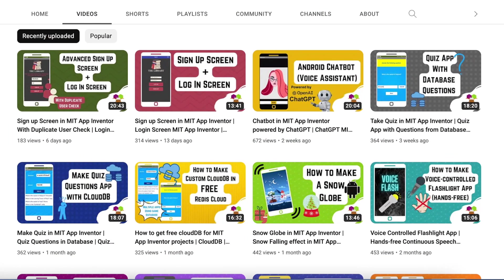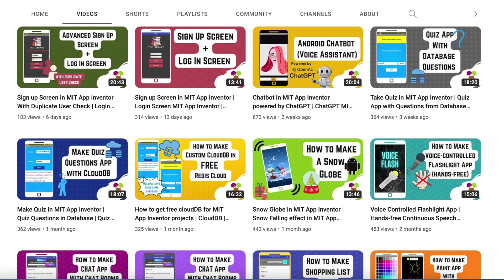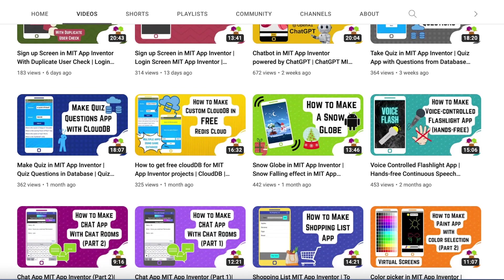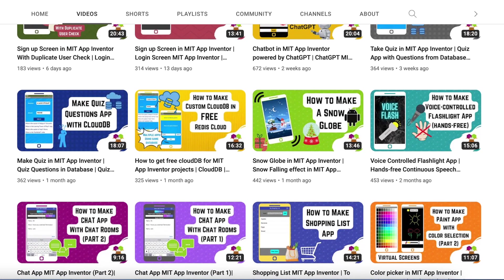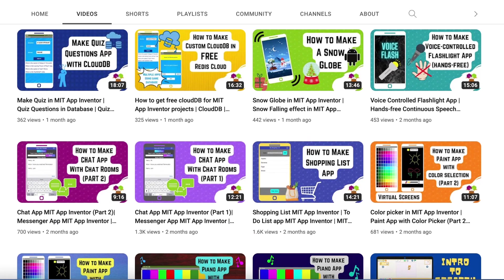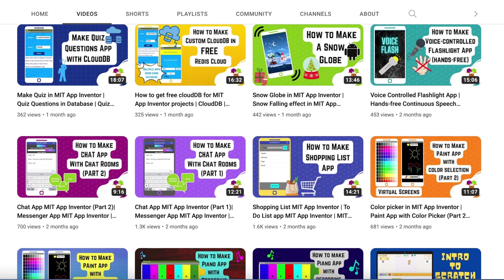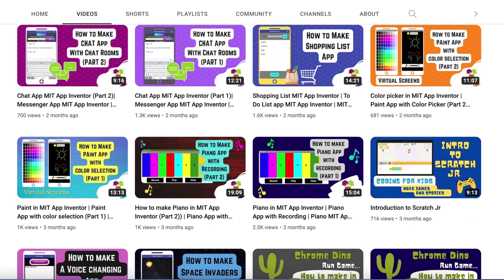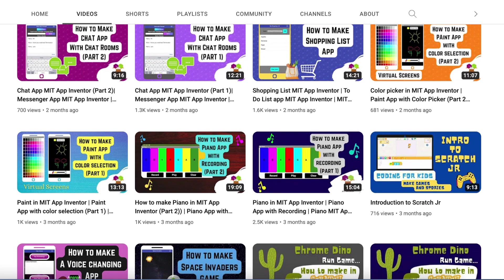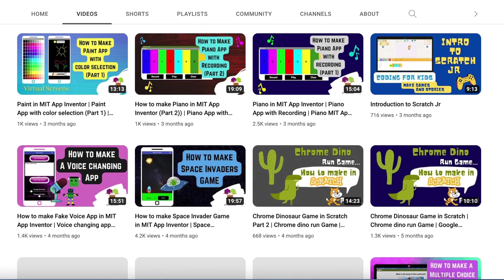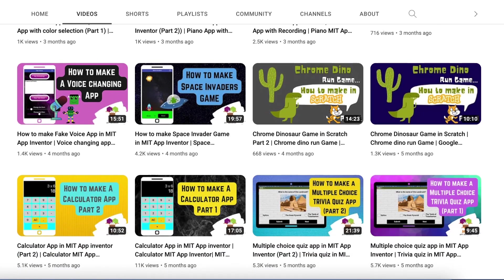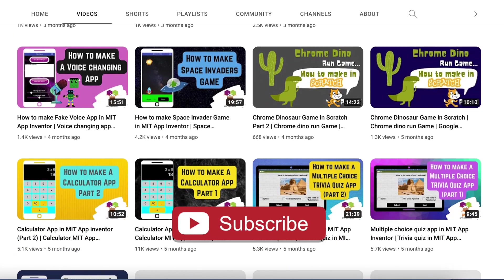But before I start, let me tell you a bit about my channel. Here I teach coding, mental maths, and mobile app development in a creative, detailed, and interesting way. Please subscribe to my channel if you like my work and press the bell icon so that you don't miss any of the great projects I have planned for you.